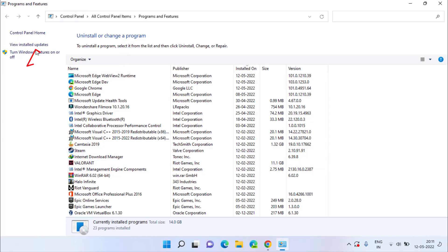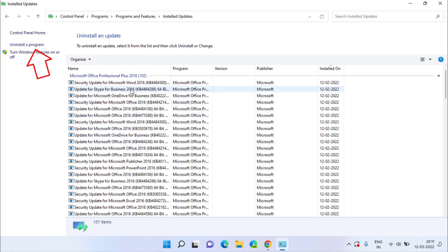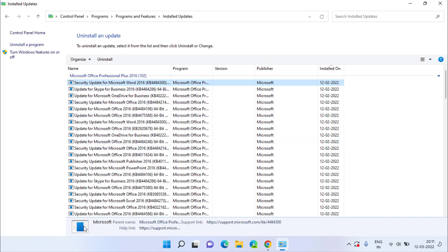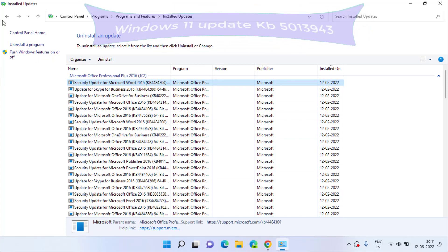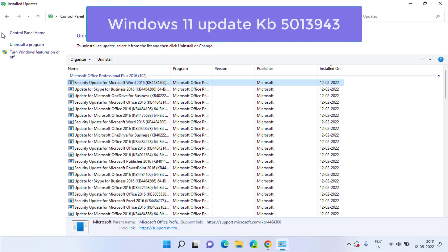all you need to do is to click on the option view installed updates. And here in this option, you will find the application update which is installed in your Windows 11. It is with the name Windows 11 KB5013943.